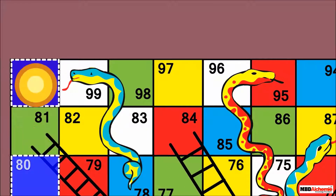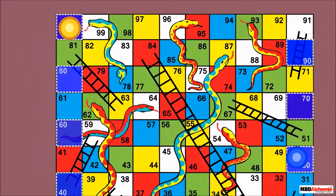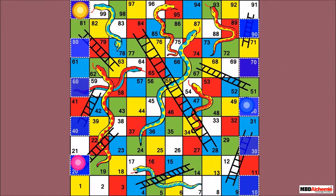Here you can see Sid took jumps of tens and reached number 100. Sid reaches the end of the game. Therefore, Sid won the game.